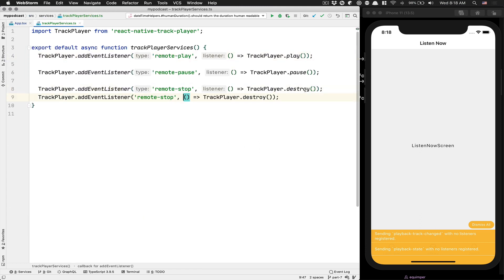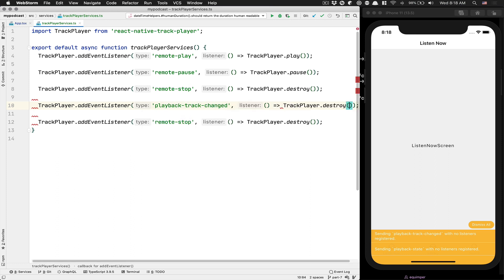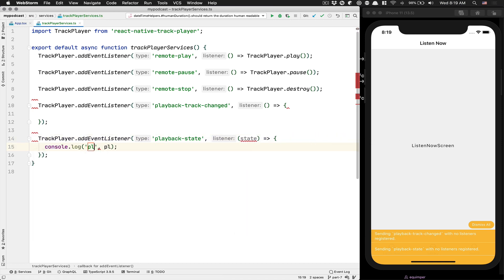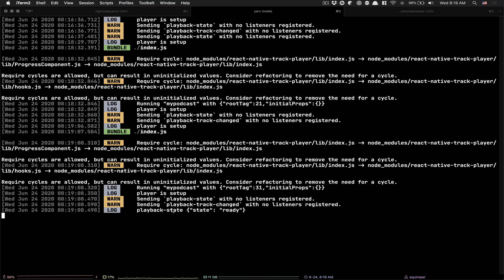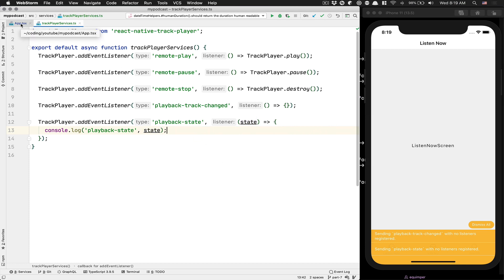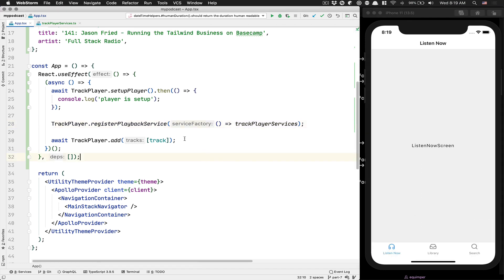We still need to add a couple of listeners. The first one is for playback track change, and the other is for playback state. For the playback state listener, I'll console.log 'playback state' and log the state value so we can see it. You'll now see 'playback state: state is ready' logged. I'm not sure why the warning still appears even with listeners registered — it might be something that changed in the newer version.